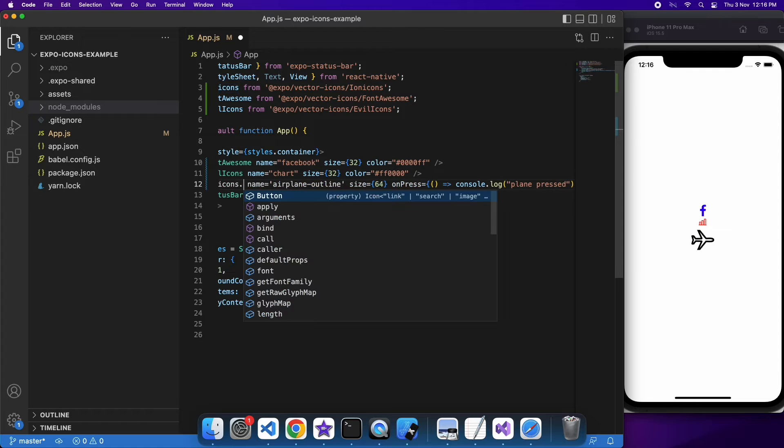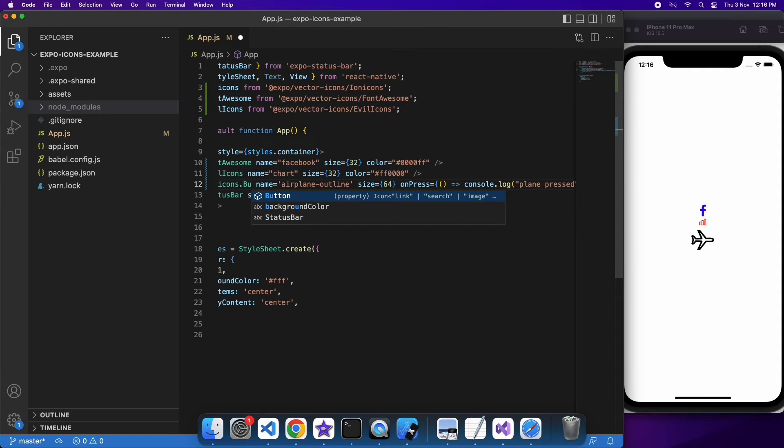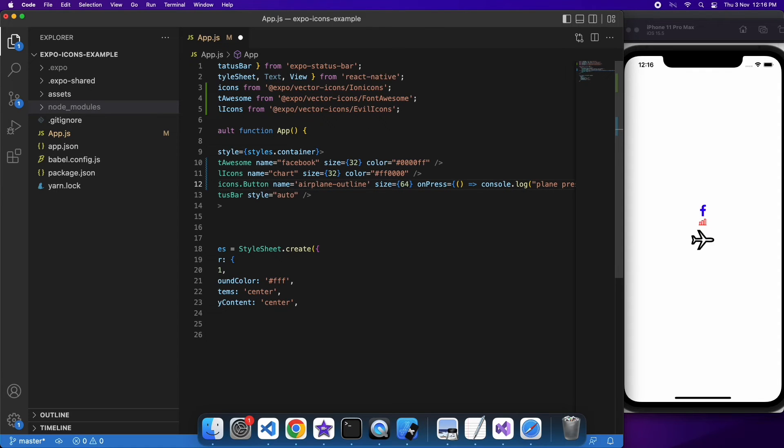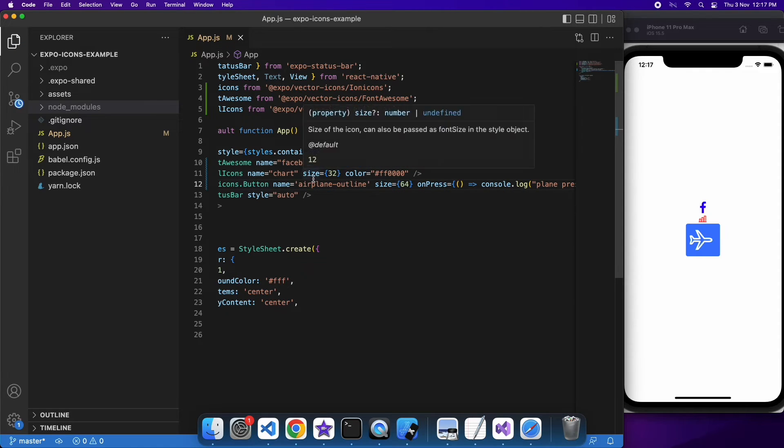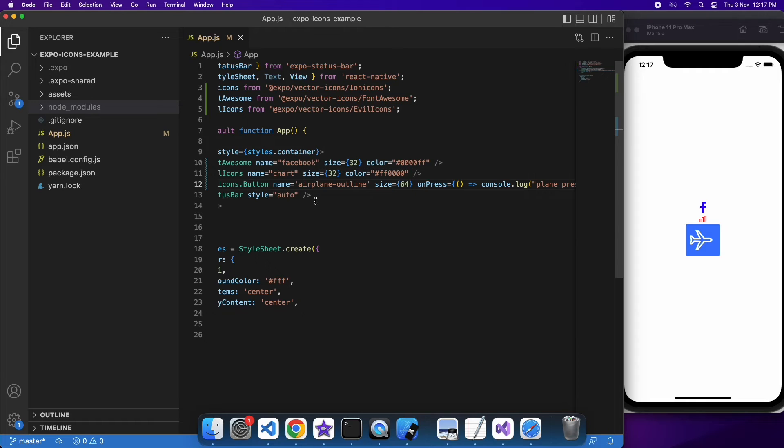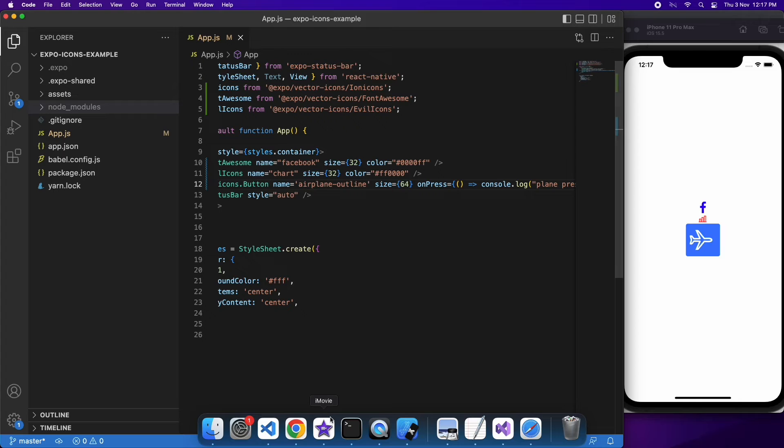But if I go .button on the component, it turns it into a nice little button. You can see that it's got a background color, and you can change that background color if you want to as well.